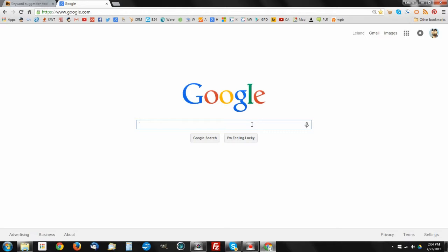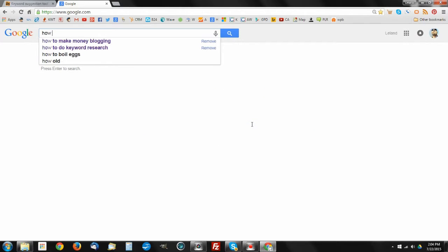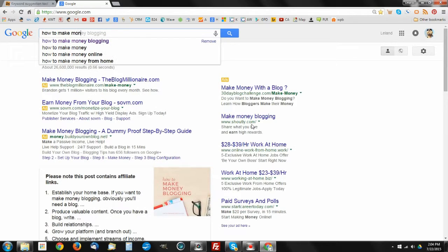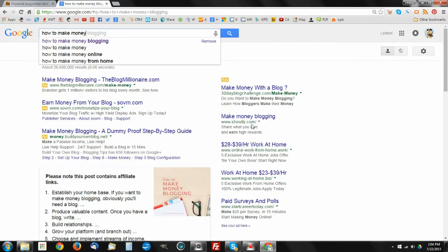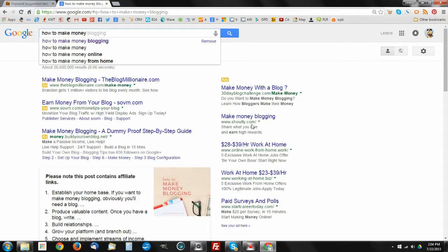I'm just going to use the example I used in my post, which was the how to make money example. What you can see here is right off the bat, Google has given us four potential possibilities as to where we might want to find how to make money. One of them is blogging, the other one is just the key term itself, another online, and one from at home. These are good opportunities for us to focus on.